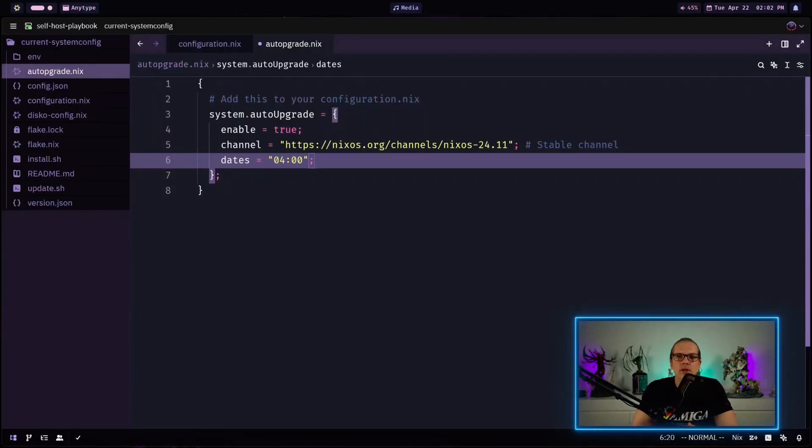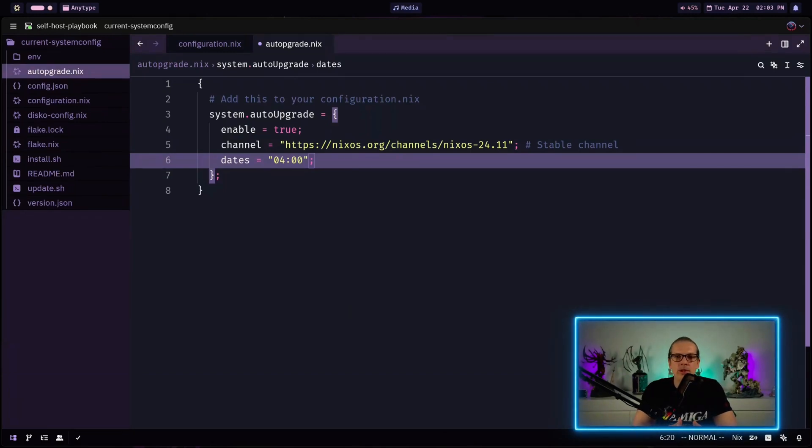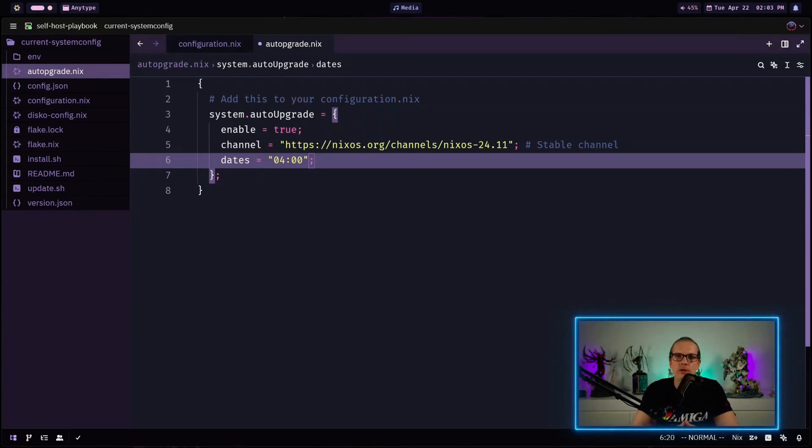So basically what this channel update does is it will automatically update all of the packages that are installed in your system based on the upgrades that the channel offers. But for example this will not execute any changes you have made to your system configuration.